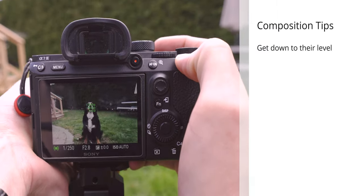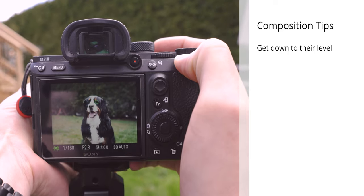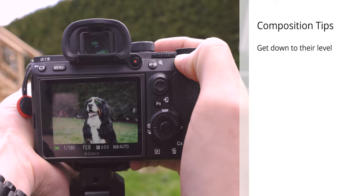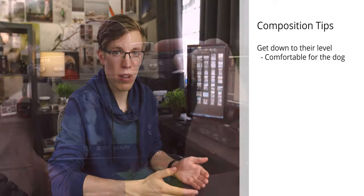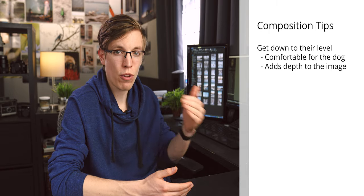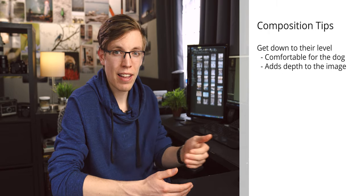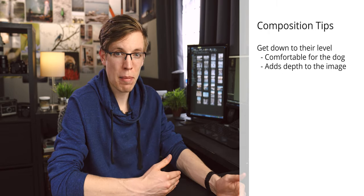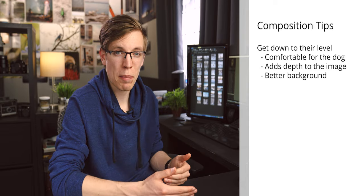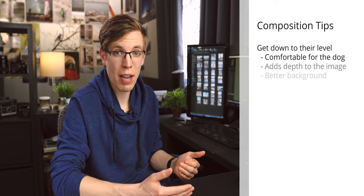Right from the get-go, the best thing you can do to improve your photos is to get down to the dog's level. Not only is this going to make the dog more comfortable with you, it's also going to allow you to get a view of the horizon and increase the depth to the image, giving you a much more dynamic shot with a much more pleasing background.